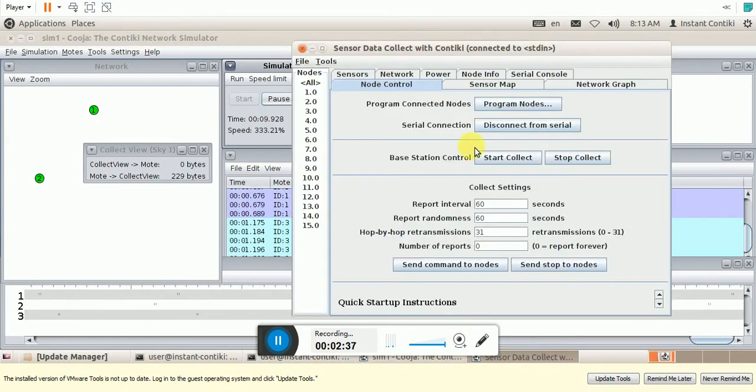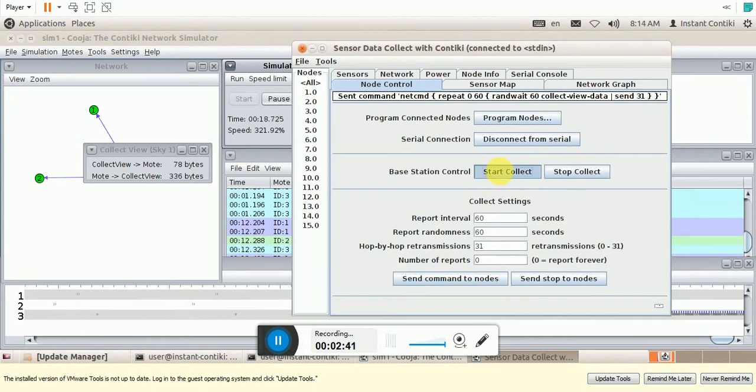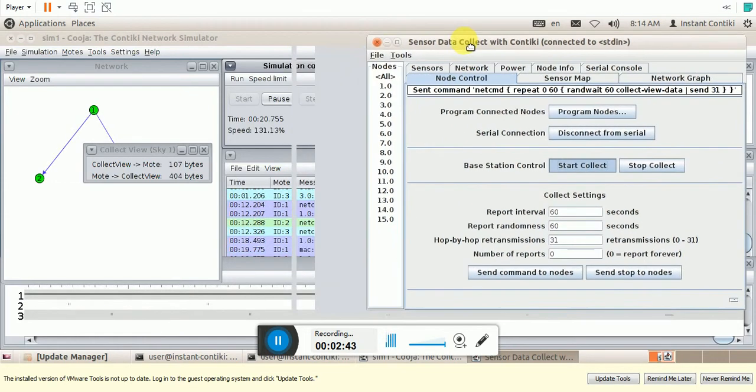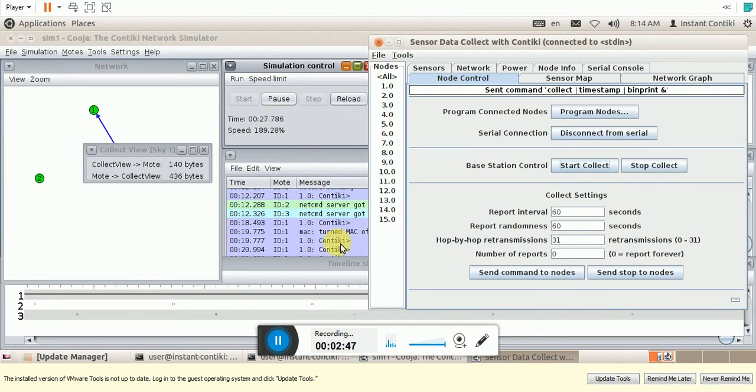So here you need to send a command. Start Collect. This will start to collect the data. And the simulation is running. You can see.